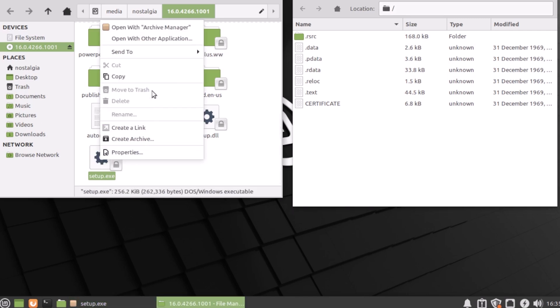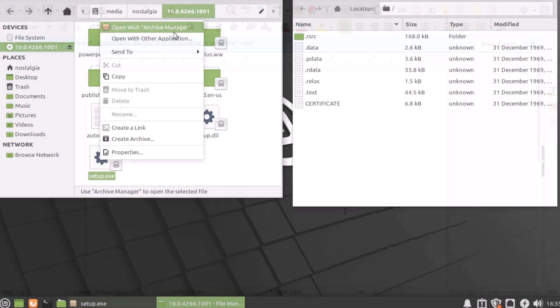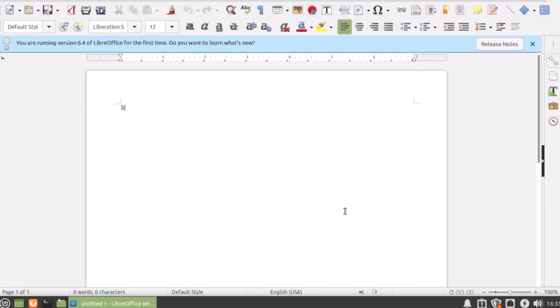Mint does come with LibreOffice installed. It's a little different than Microsoft Office. There's a bit of a learning curve, sure. An alternative would be to use Google Docs.